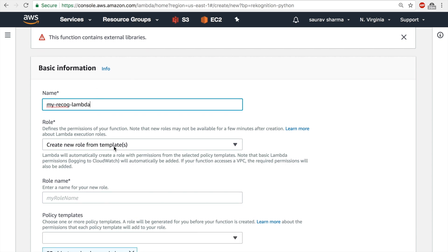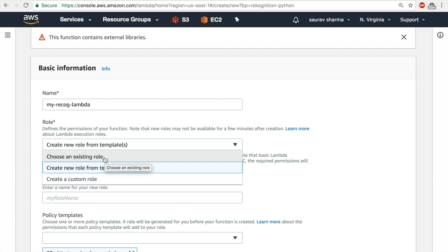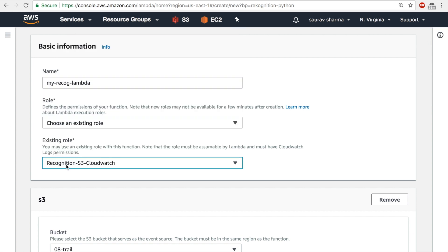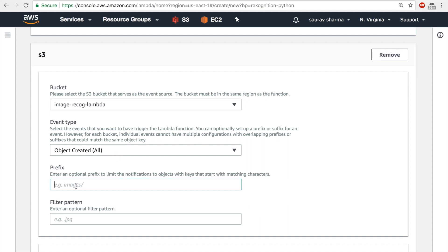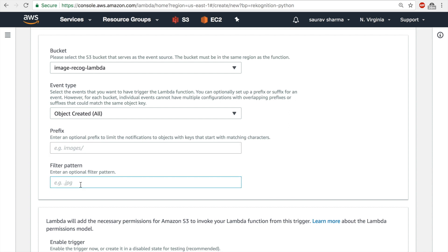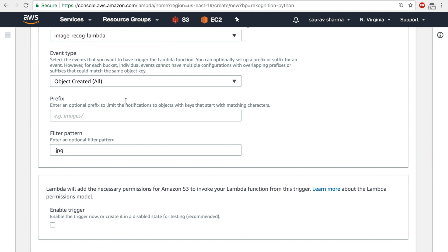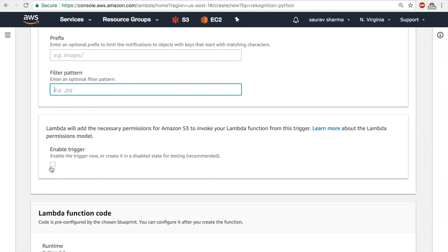I'll name this function 'my-rekog-lambda'. For the role I'll choose an existing role and select 'rekognition-s3-cloudwatch', the one we created earlier. In the S3 section I'll choose the bucket I just created, 'image-record-lambda', and leave the event type as 'Object Created (All)'. I'll leave the prefix empty and the filter pattern empty for now — though you could put '.jpg' to only trigger on JPEG files.